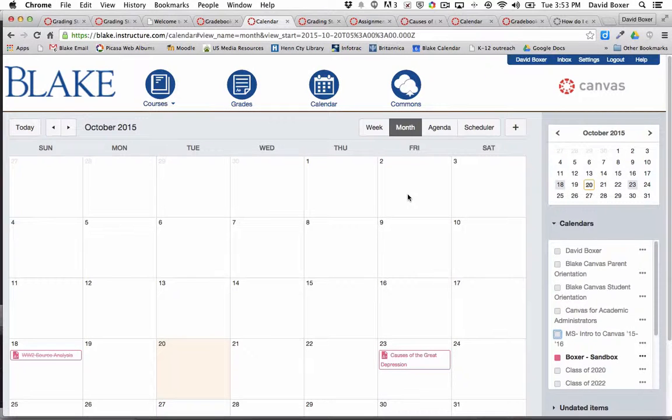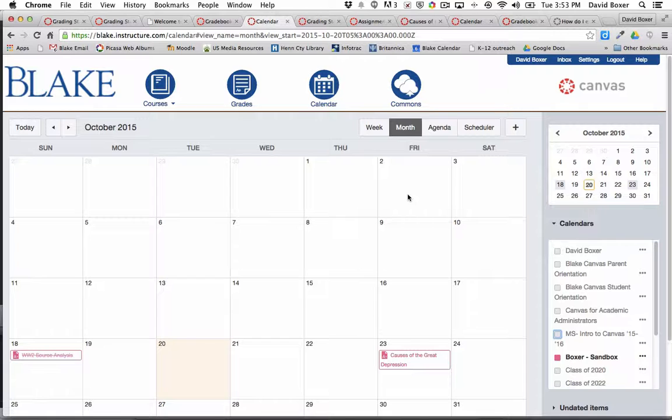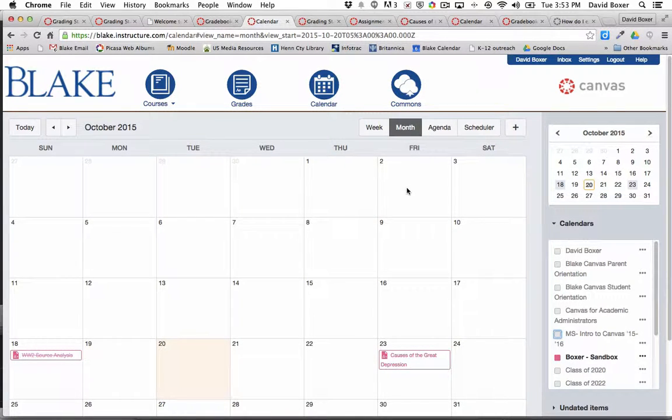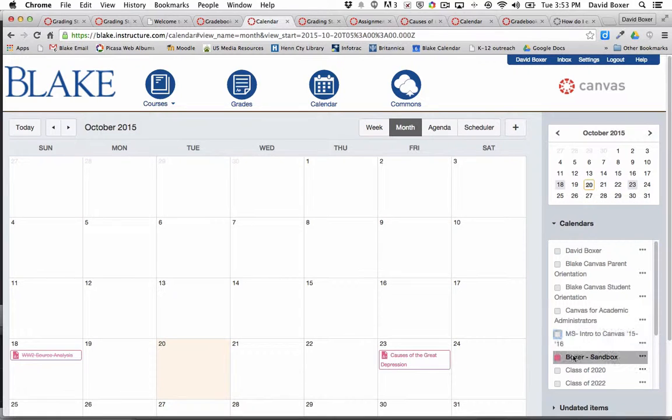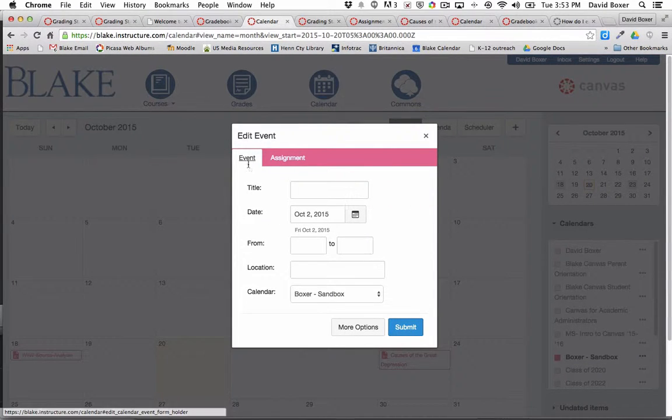Periodically you may choose to add an event to your course calendar simply as a reminder for students that you don't plan to grade or include feedback in your grade book. To take advantage of this, make sure your course calendar is highlighted and select anywhere in the calendar.